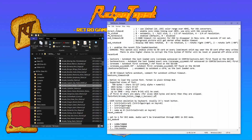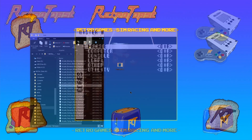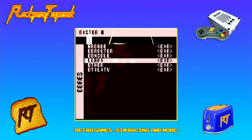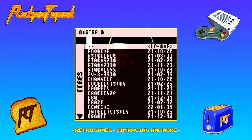Very important: go to File and Save before you close it. Now we can boot up the MiSTer — and here we go. Custom fonts from Cotton.